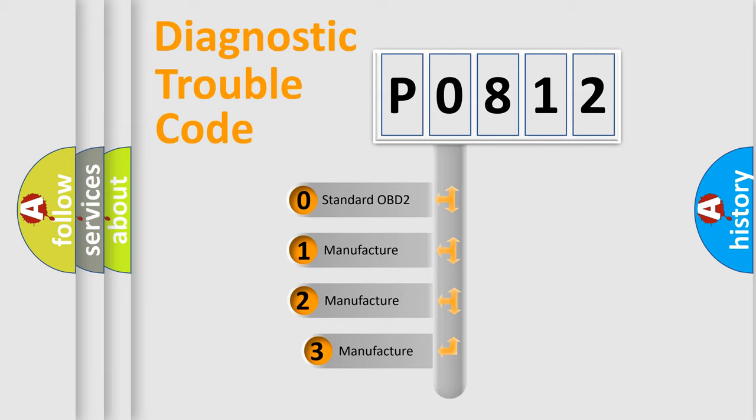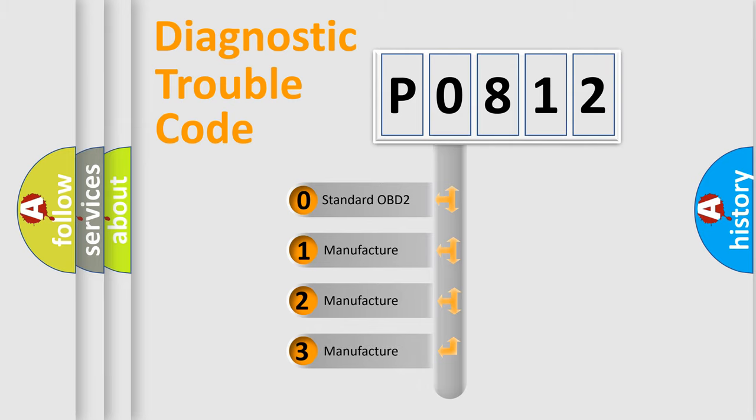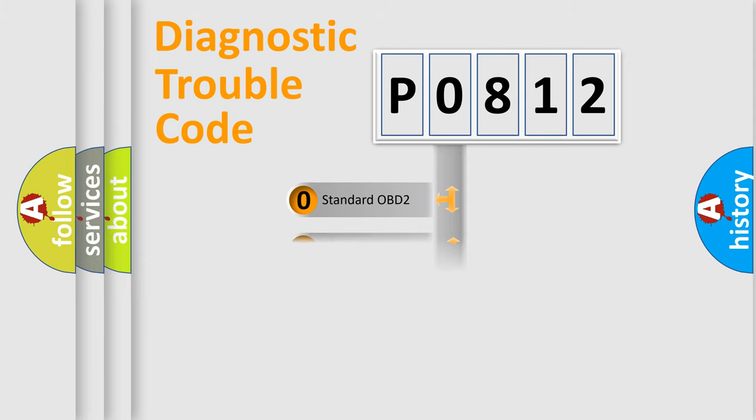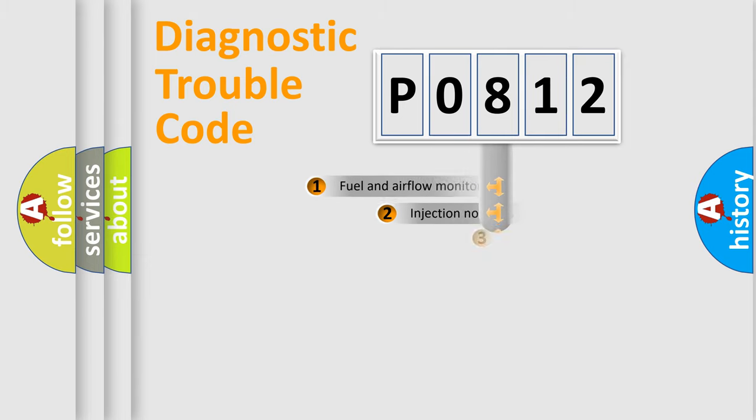If the second character is expressed as zero, it is a standardized error. In the case of numbers 1, 2, or 3, it is a more prestigious expression of the car-specific error.